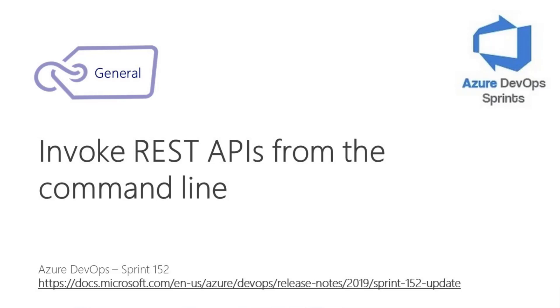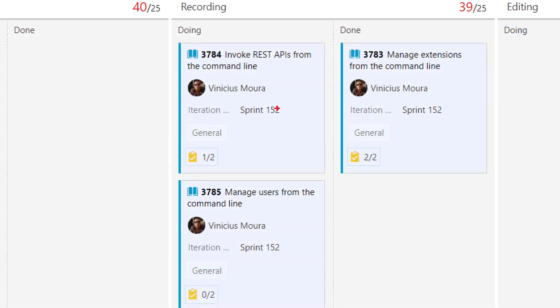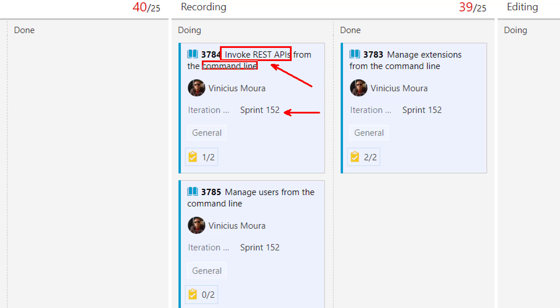Hello, we are back on the Azure DevOps Sprint channel on YouTube. I'll talk about Sprint 152 and I will use the Azure DevOps command line feature to invoke REST APIs using the command line.